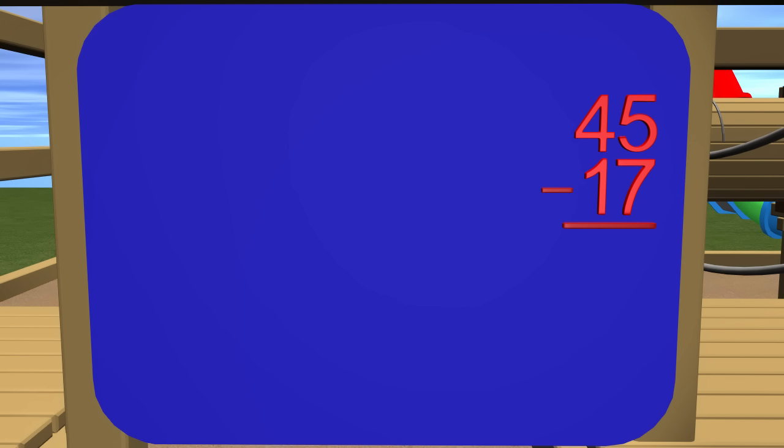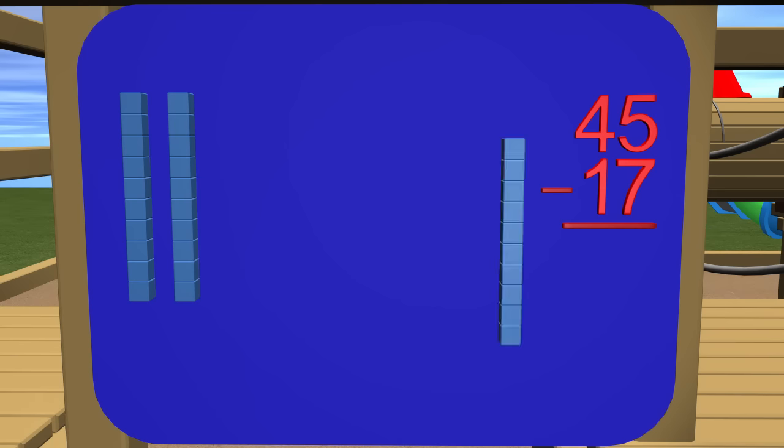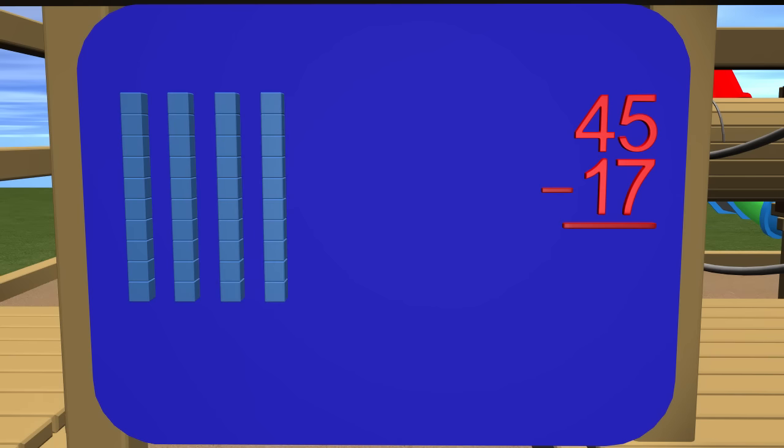Now that we have the numbers lined up correctly, let's represent these numbers using our place value blocks that I have. To get 45, we need 4 tens blocks: 10, 20, 30, 40. And 5 ones blocks: 1, 2, 3, 4, 5.